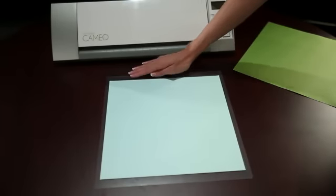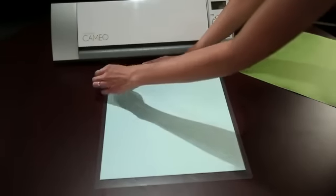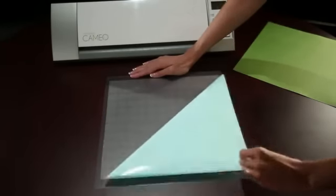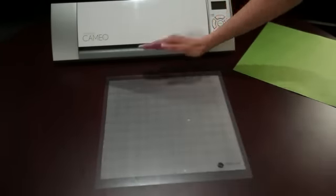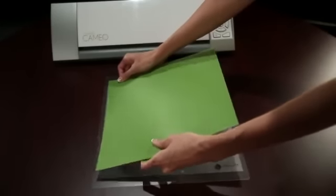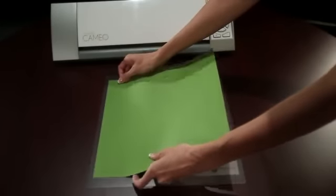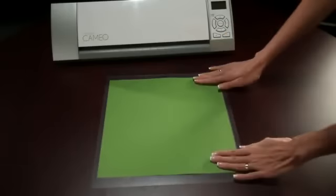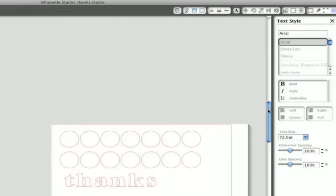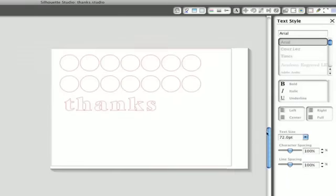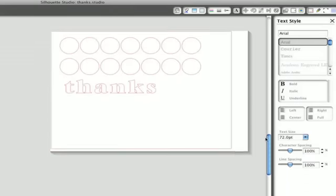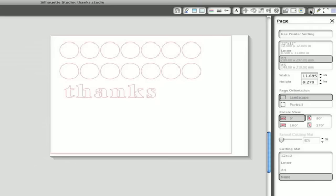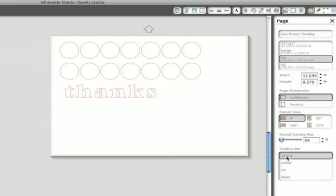Now that you've created a simple design, you're ready to cut. First, remove the liner from the cutting mat exposing the adhesive. Place your paper on the mat in the upper left-hand corner. Silhouette Studio will show you where the paper should be placed in relation to the mat. If you don't see an image of the cutting mat on your screen, click the page setup button and choose to show the 12x12 cutting mat.